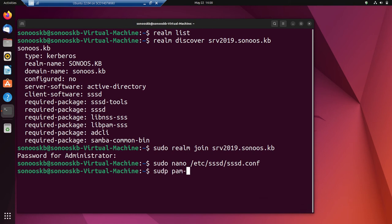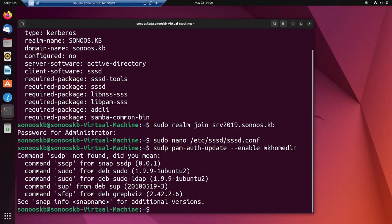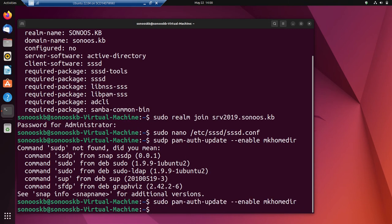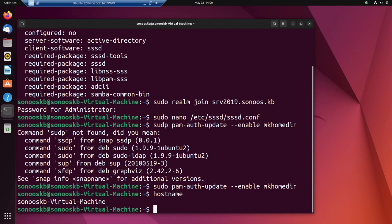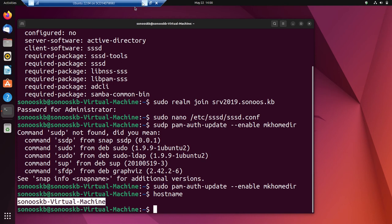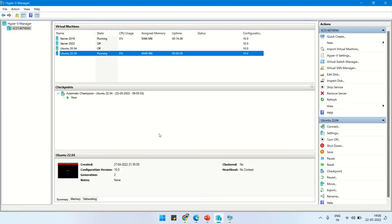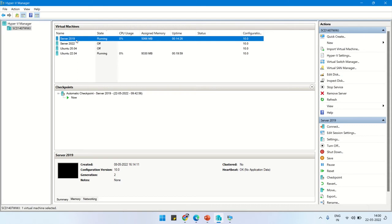Let's clear and go to the next step. This step covers PAM auth update and enabling the home directory — this command is used for enabling the home directory for Windows Active Directory users. The Ubuntu hostname is sonus-kb-virtual-machine.